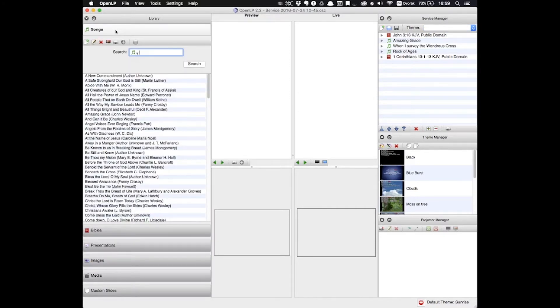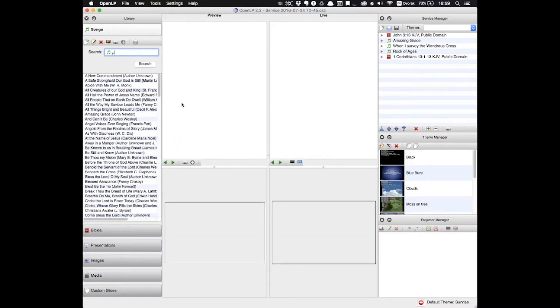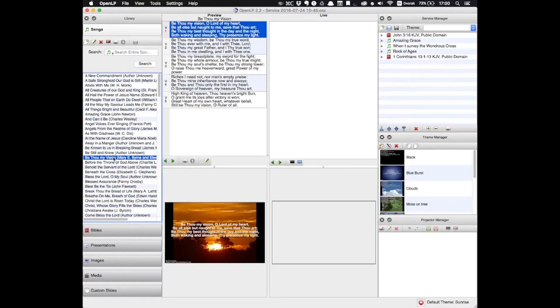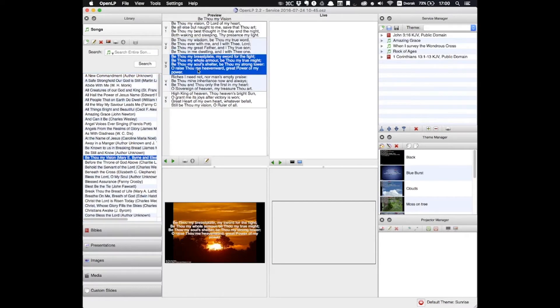Second, we have the preview pane. This gives you a preview of anything that you click on one time. For instance, if I click on Be Thou My Vision one time, then it will show up in the preview pane. And then I can click through the various slides, and it will show me what it would look like on the screen right here.